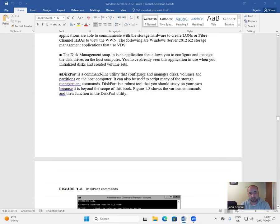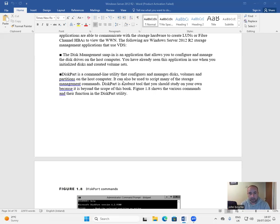DiskPart is a command-line utility that configures and manages disks, volumes, and partitions on the host computer. It can also be used to script many of the storage management commands.